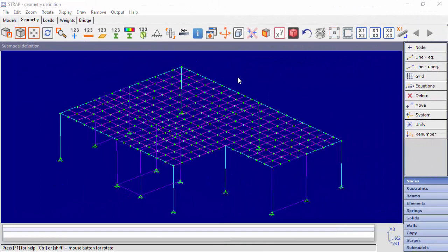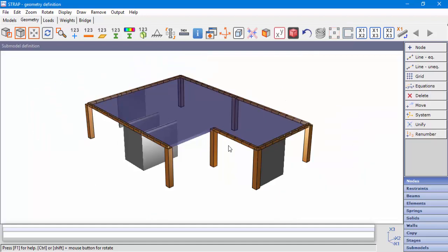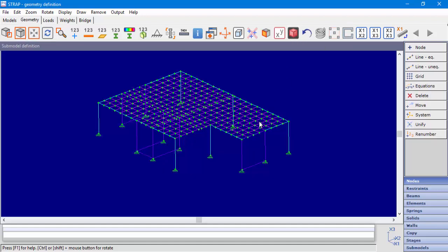In the next example, we'll demonstrate how to define a submodel and how to use it to create submodel instances. The model on the screen includes a slab with beams at its edges, supported by columns and walls. We will create a submodel which includes the slab and the beams.